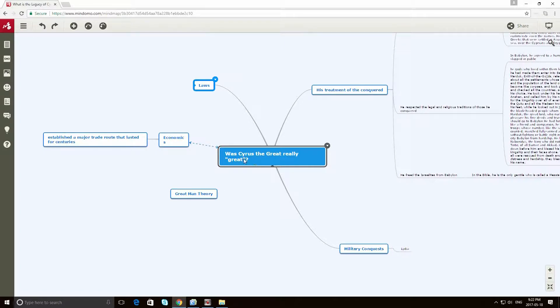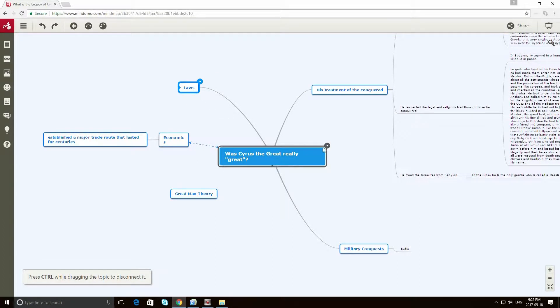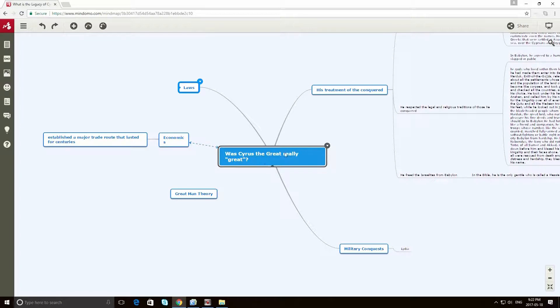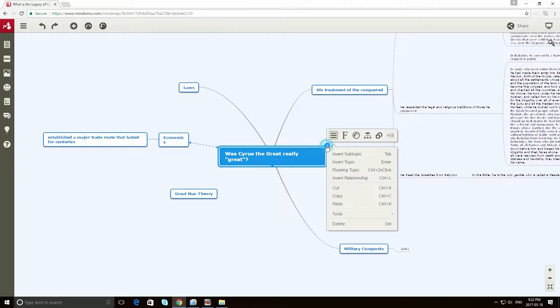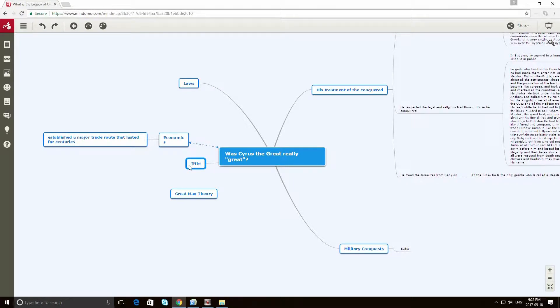So first of all, if I want to add any content or any ideas off this main page, or this main bubble, all I need to do is click in the top right corner, and I can insert a topic here, and I can type, let's see, internal policies.